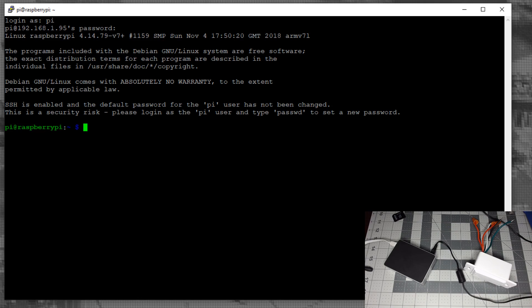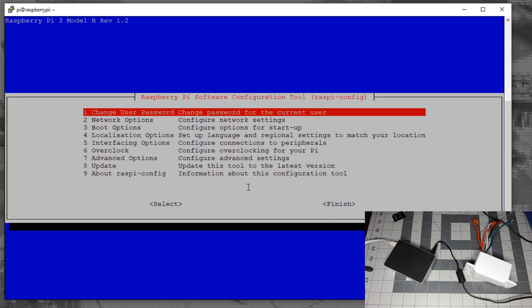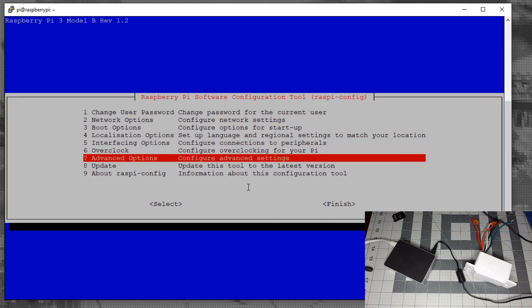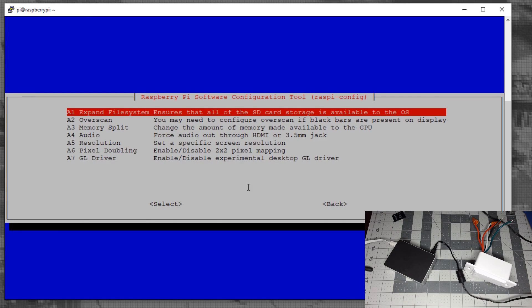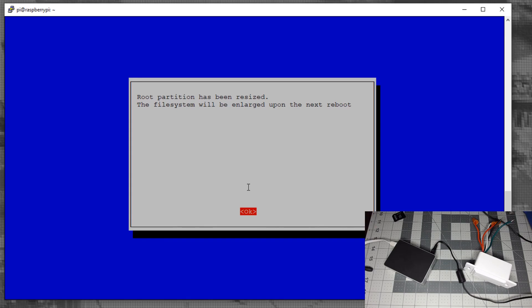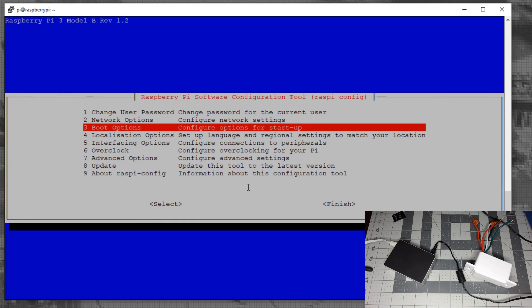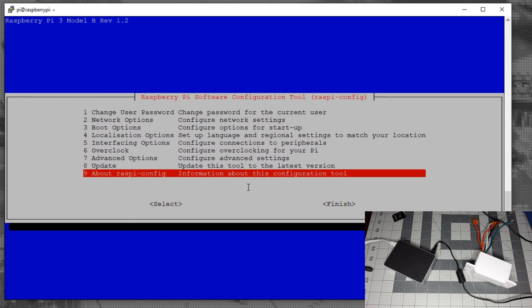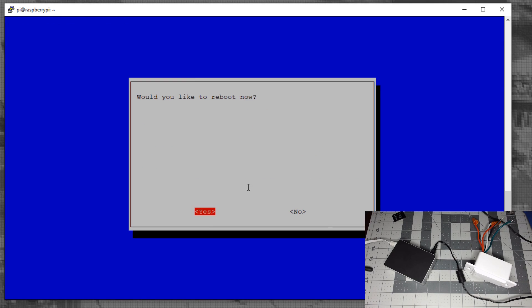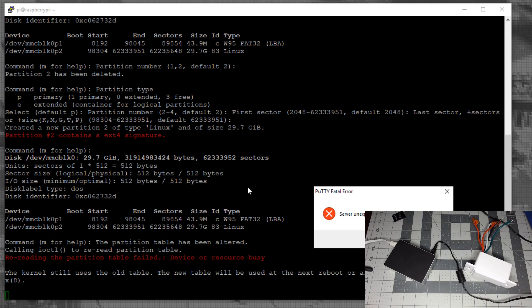Once you're into your Raspberry Pi, type sudo raspi-config. Go to advanced options, hit expand file system. Once it says the partition has been resized, hit OK, go to finish, and tell it yes you'd like to reboot.